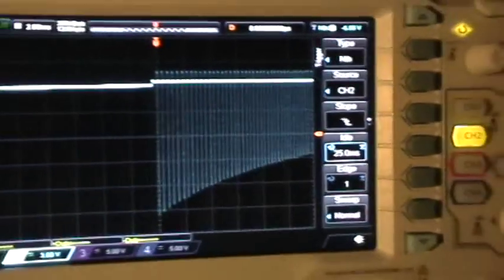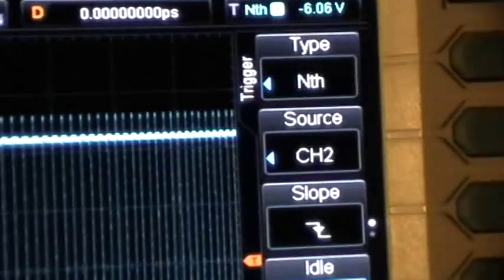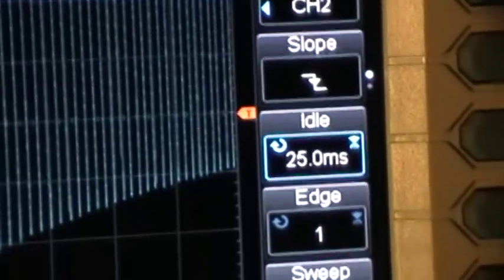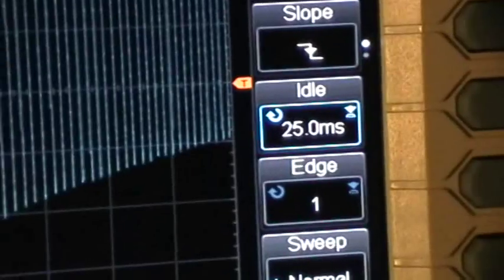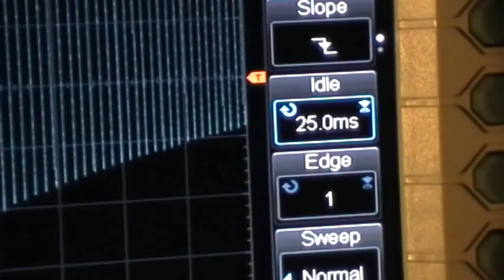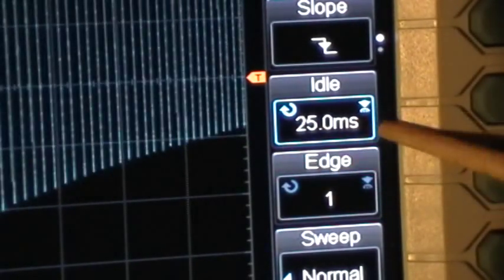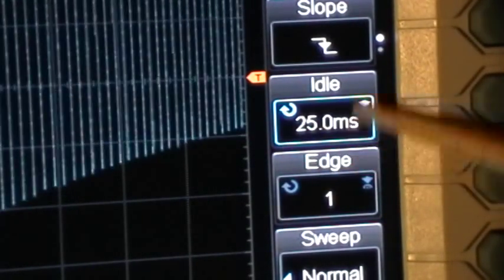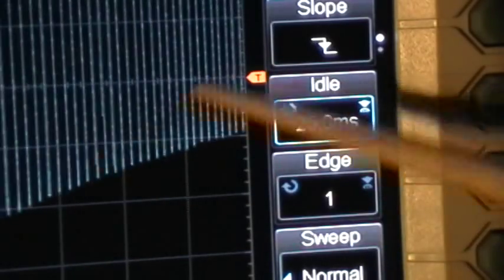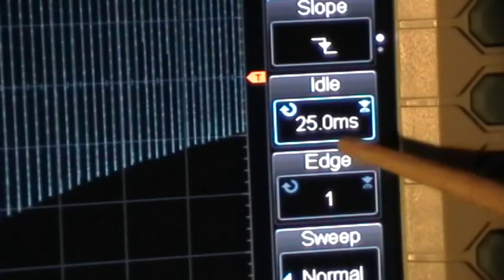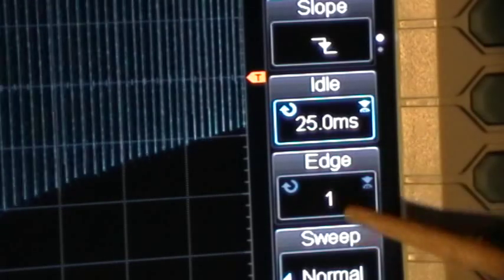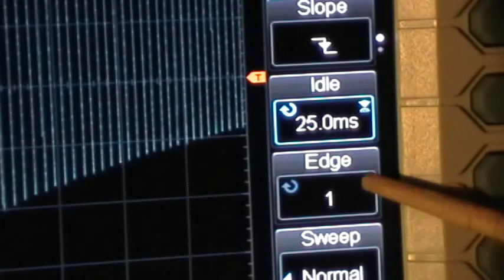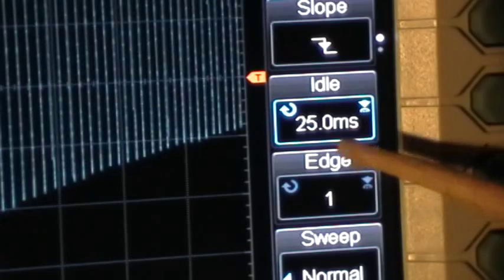And now you see in this menu we have an idle time and an edge number, and it took me a while to figure this out. The idle time has to be set to a value large enough so that your whole pulse train goes by between the edges that you want to trigger on.